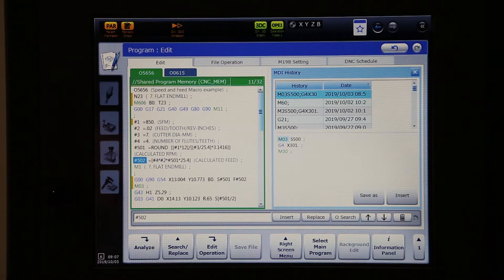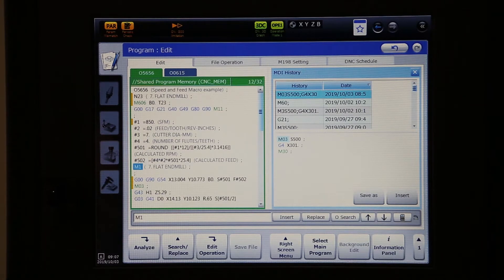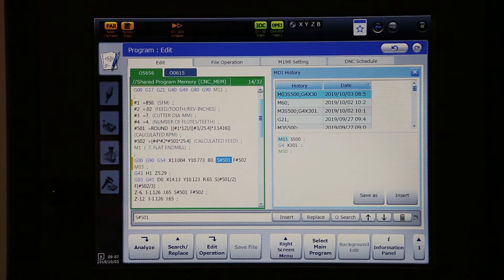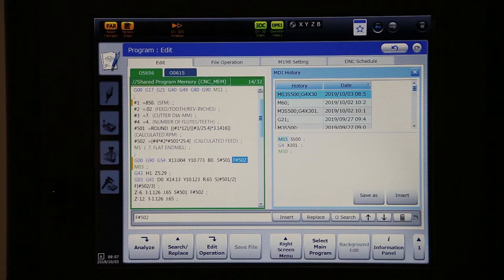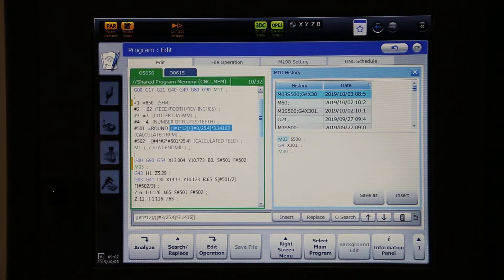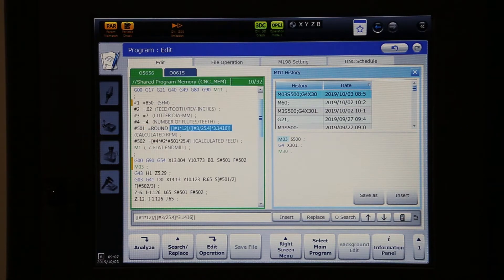What that looks like in your CNC code is now instead of having a hard-coded RPMs, you're going to have S pound 501 and S pound 502. And when you run the CNC program, it'll use these variables and these short little formulas to figure out what that RPM and feed rate is going to look like.